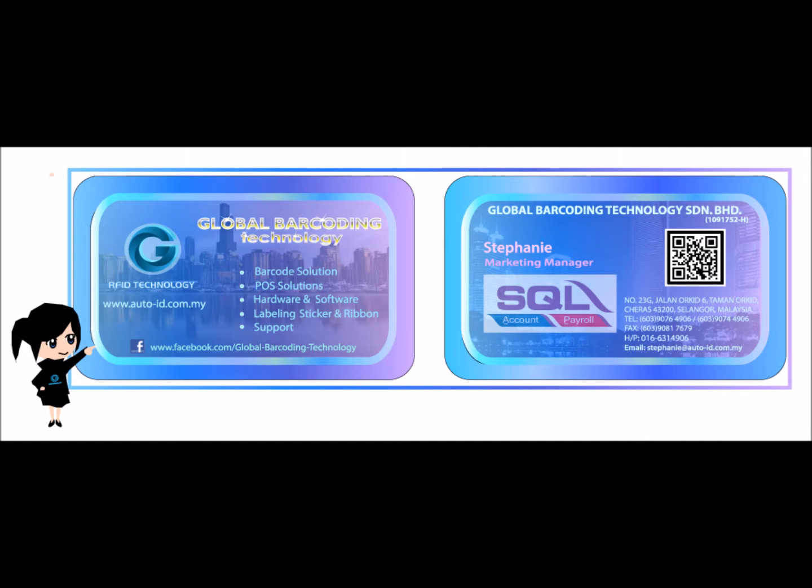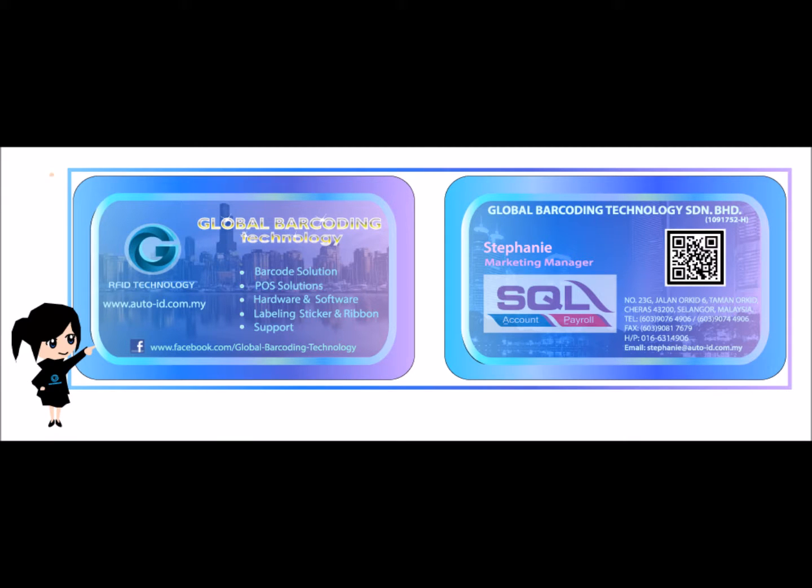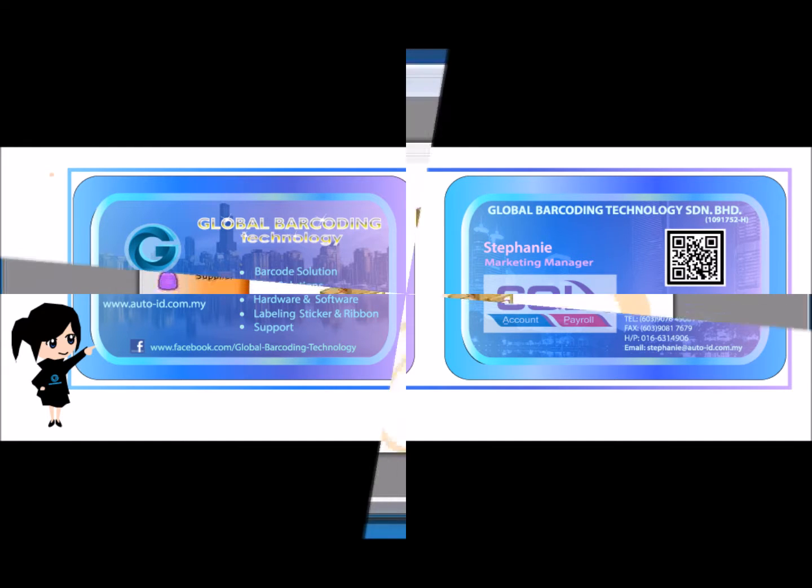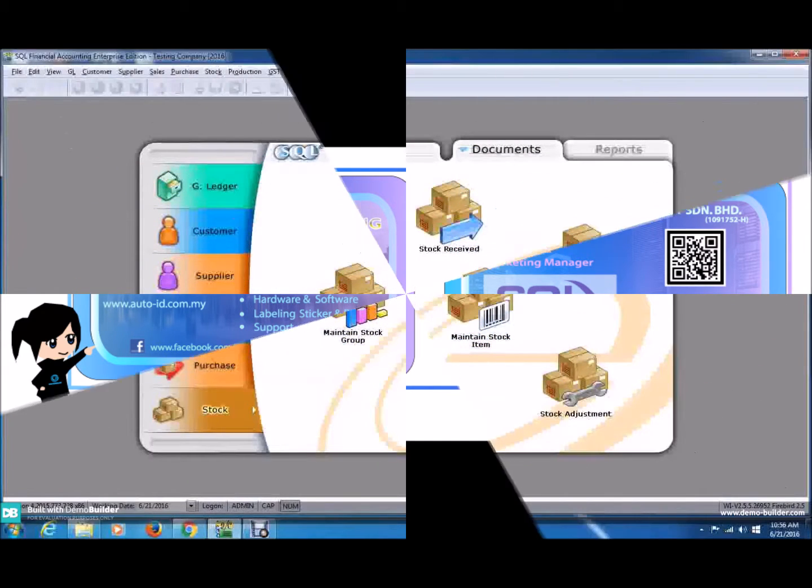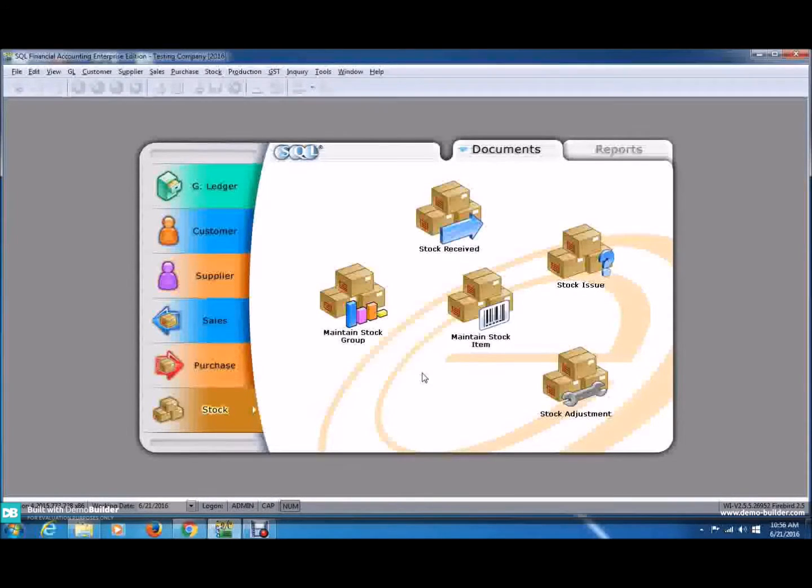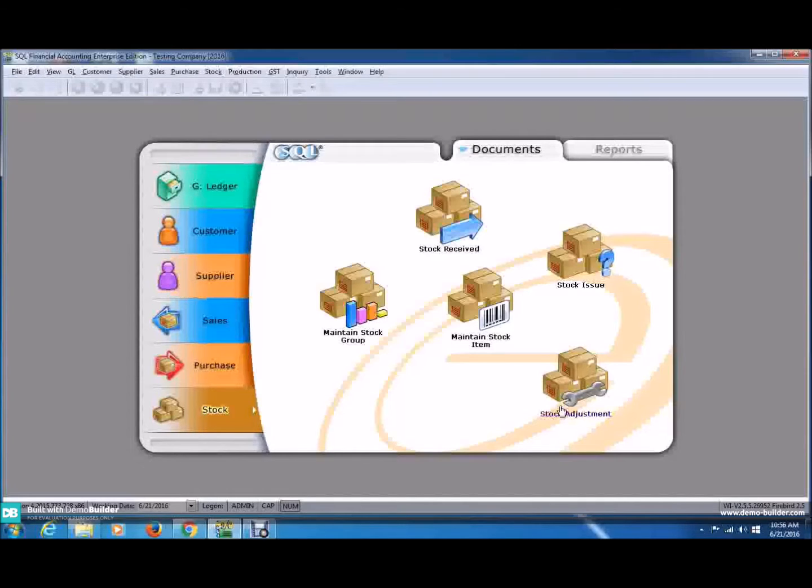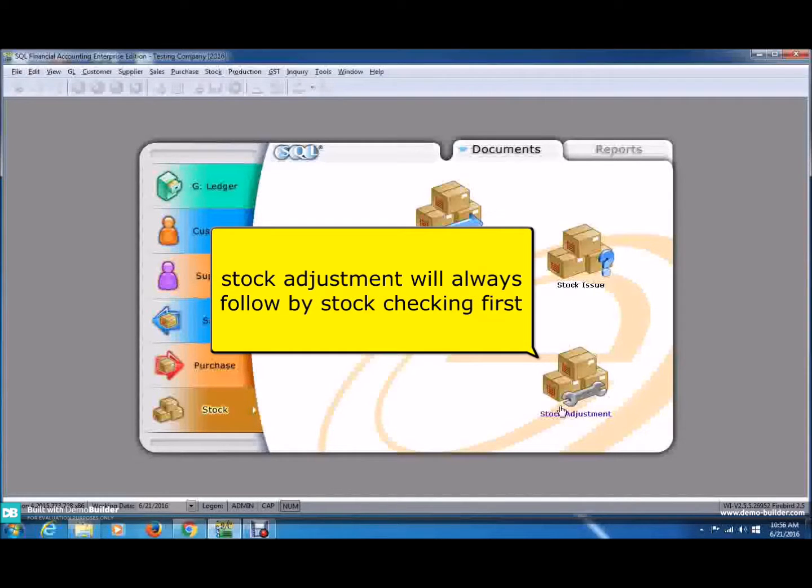Hello, I'm Samuel from Global Barcoding Technologies in Rian Berhad. If you're interested in knowing more about our company, you can visit our official website and our Facebook page. For further inquiries, you can directly email our Marketing Manager, Ms. Stephanie. In this video, I want to share the SQL accounting tutorial. For today's lesson, I am going to show you the Stock Module and today we're going to discuss about Stock Adjustment.